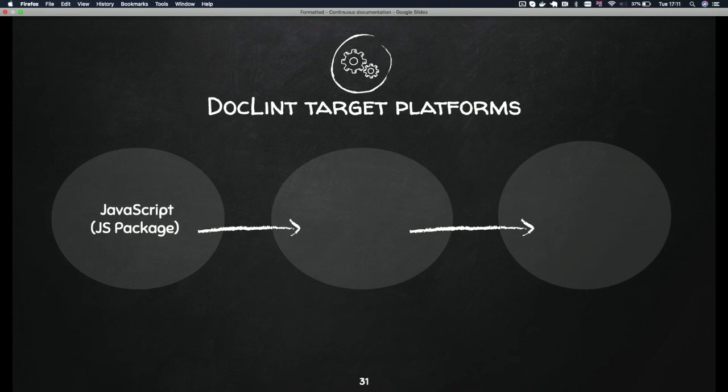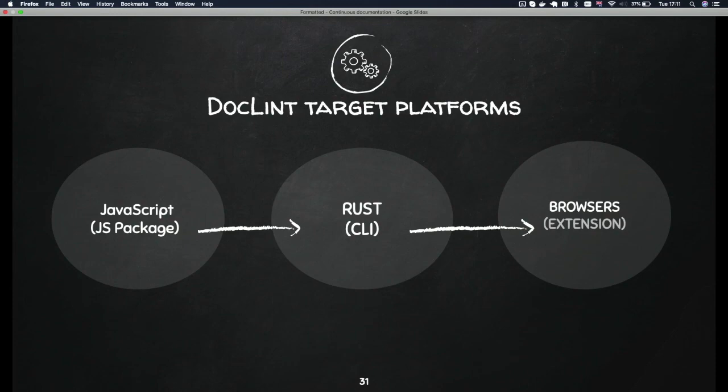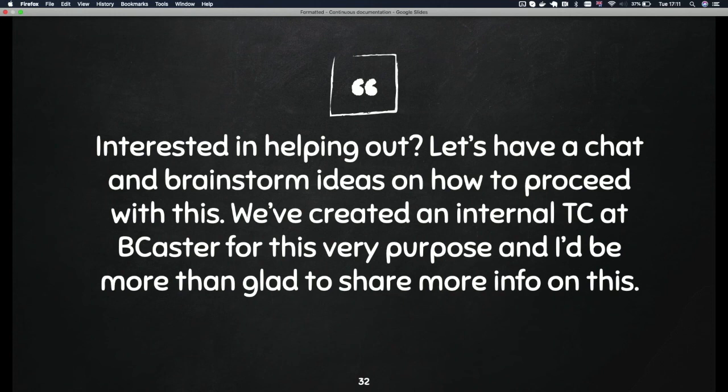We have a JavaScript package on multiple platforms, a Rust CLI which is still in the works, and browser extensions we currently target. If you're interested in helping out, please reach out to me — I'll be here for about an hour or more. I'd be more interested in hearing what you have to say and how we could contribute and improve our documentation lives.